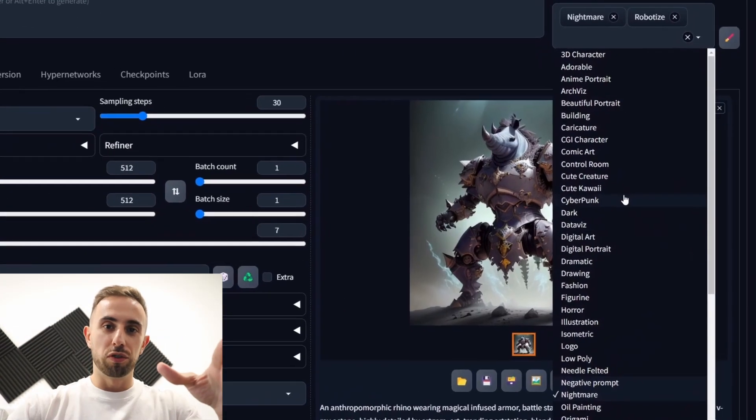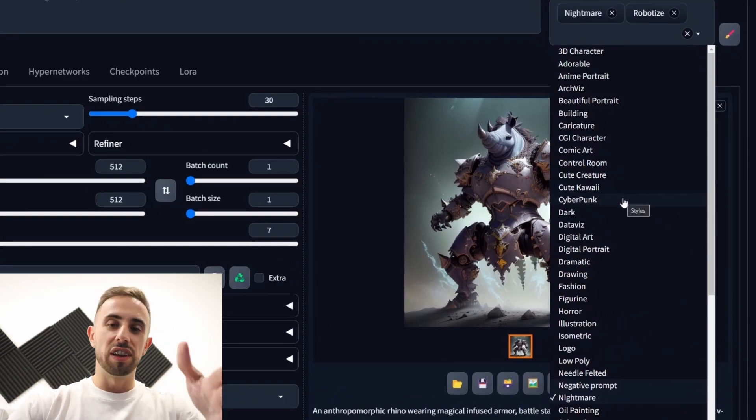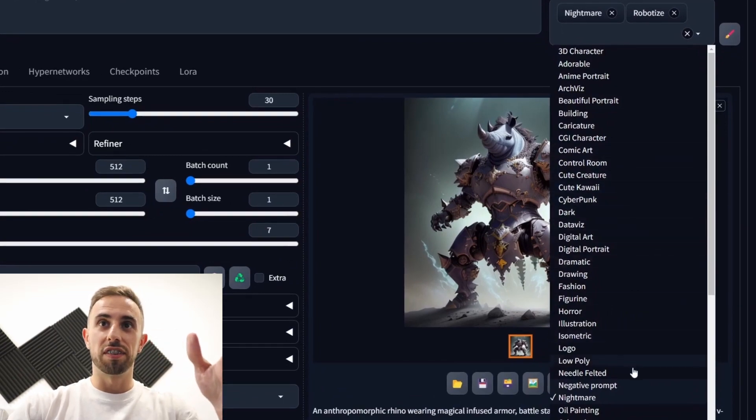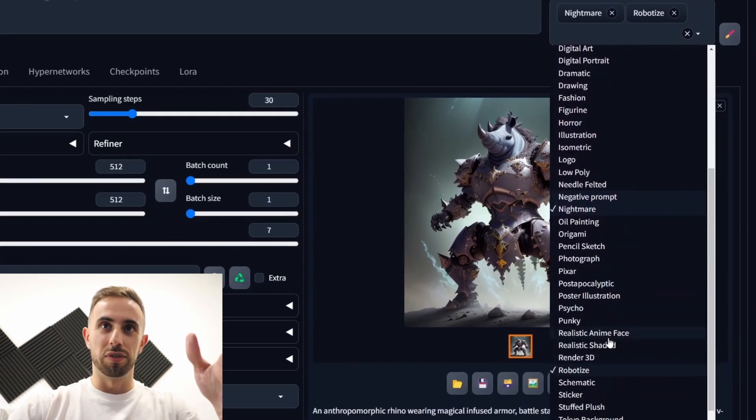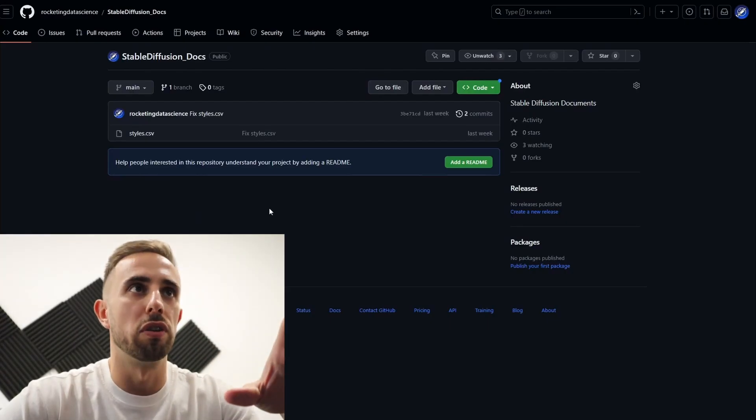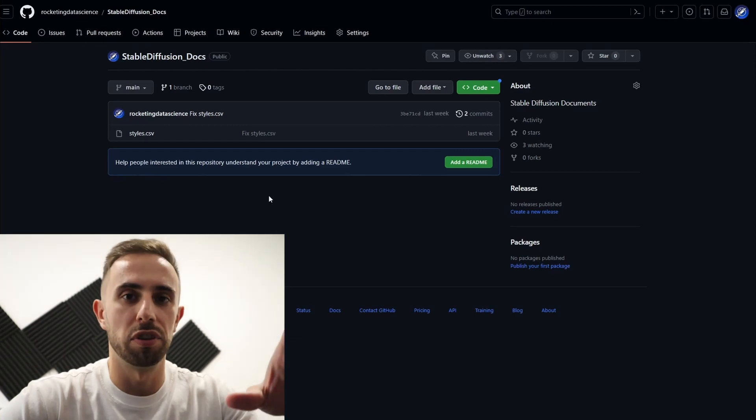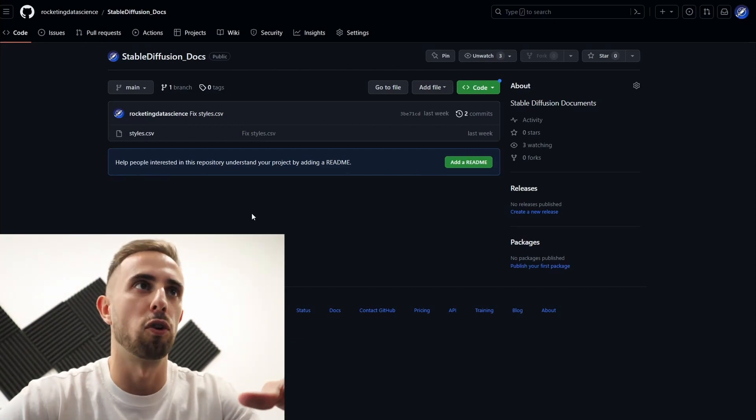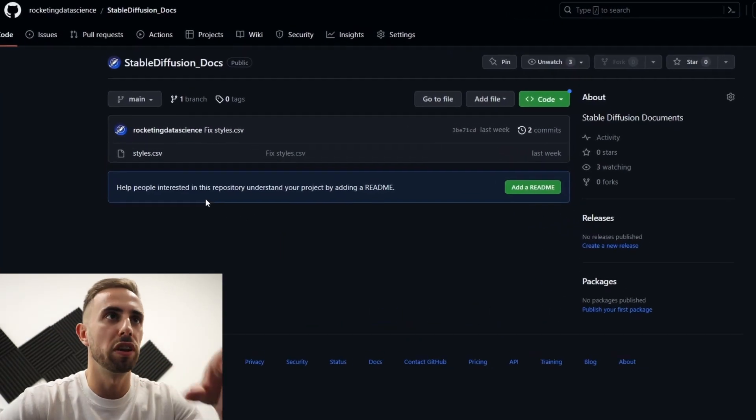And now let me show you where you can get all of these styles that I use. Well you have the link to my repository in the description and in the first comment. It will take you here.